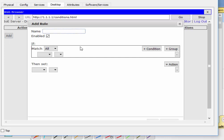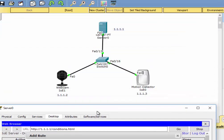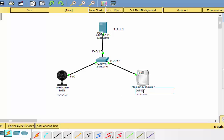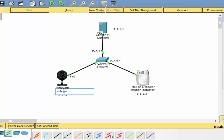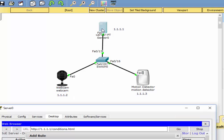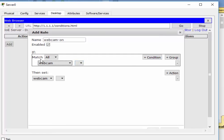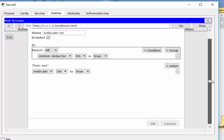We'll click Add and give it a name — 'Webcam on' — and set it to Match All. It helps at this point to name your devices, so I'll name this one 'Motion Detector' and this device 'Webcam'. Now the rule is: if Motion Detector on is true, then set Webcam on to true. Scroll down and click OK.